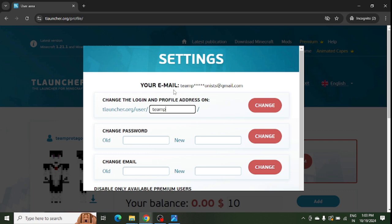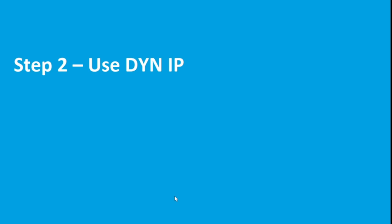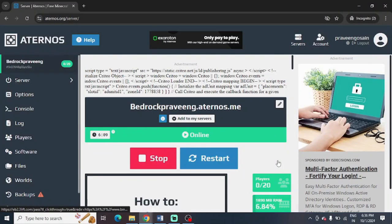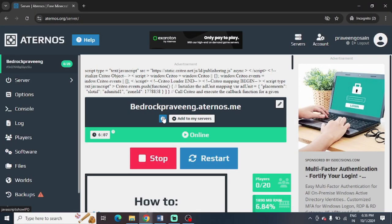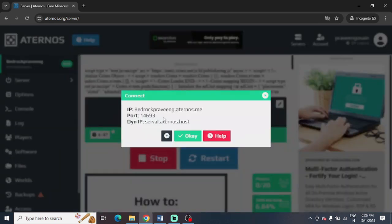The next step is to use the dynip. To use it, you need to click on the connect option in your Aternos account. You can see this is dynip—you need to use this dynip.